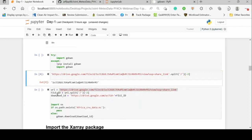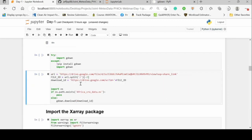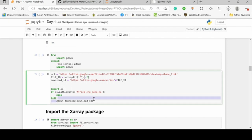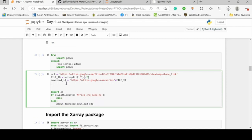With that file ID, we add it to the prefix — https://drive.google.com/uc?id= — and that gives us our download URL. Then all we need is to use gdown to download that URL. But if we keep downloading the file every time we run the script whether it exists or not, that's inefficient.